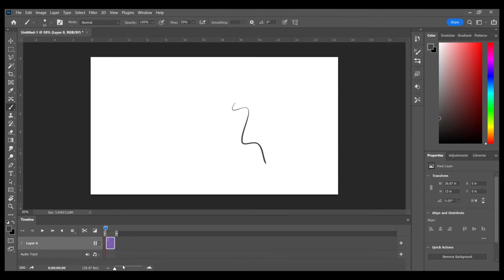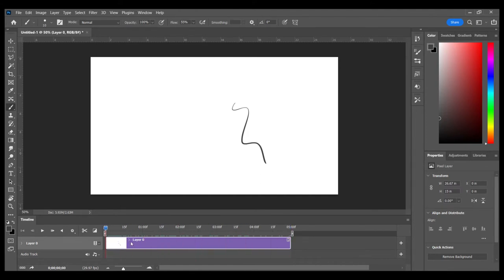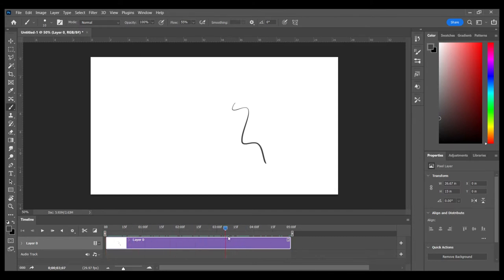First of all, we no longer have a locked background. We also have time here. We have five Fs, and in this case, it's a frames indicator, but also a seconds indicator. This is currently set at a 29.97 frames per second timeline. So nothing has much changed except that we now have the ability to change things over time.